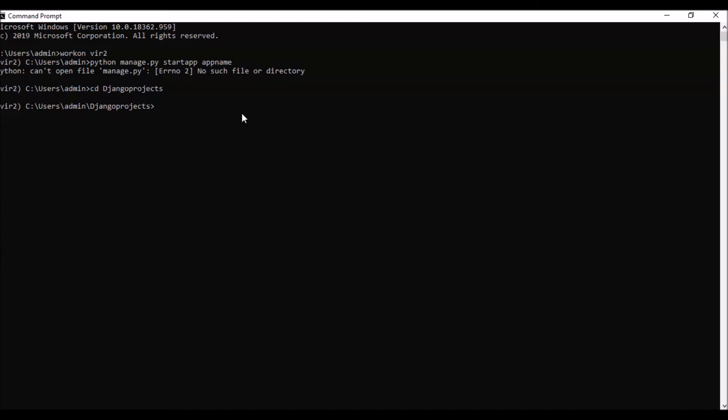Now I have a small hint for you. If you want to write the python manage.py startapp app name directly, you can click upon the upper arrow key and it would come. You can click upon enter and it will create an app in your Django projects.